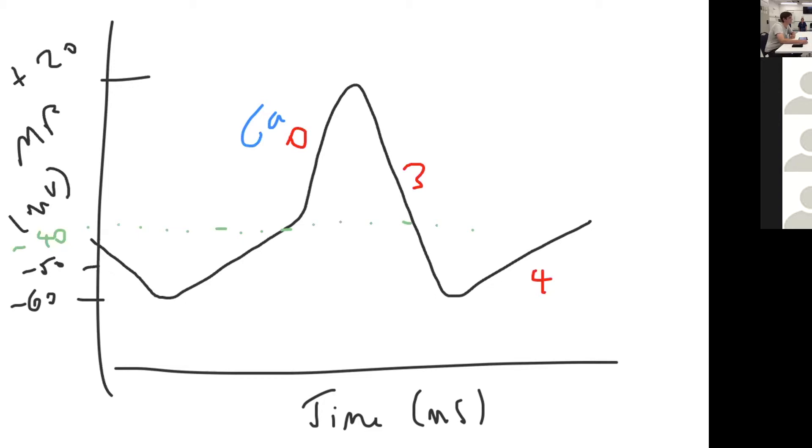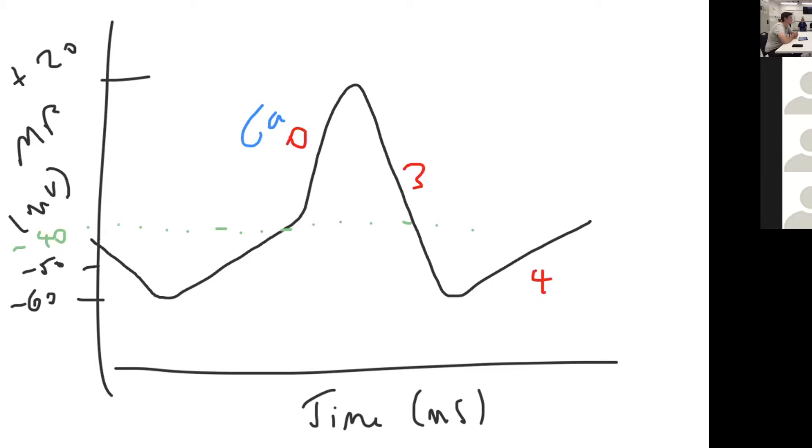Can you please classify for us the antiarrhythmic agents and can you give examples in each category? How do they affect the action potential? Antiarrhythmic medications are traditionally classified by the Vaughan Williams classification. This breaks down into four classes: class one, two, three, and four, based on what receptors or what channels they act on.